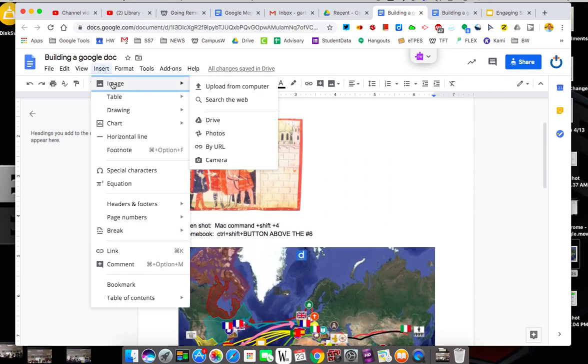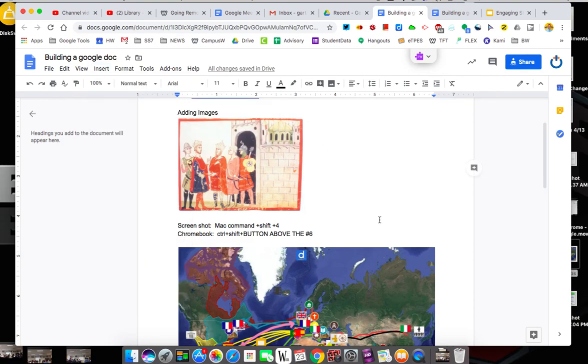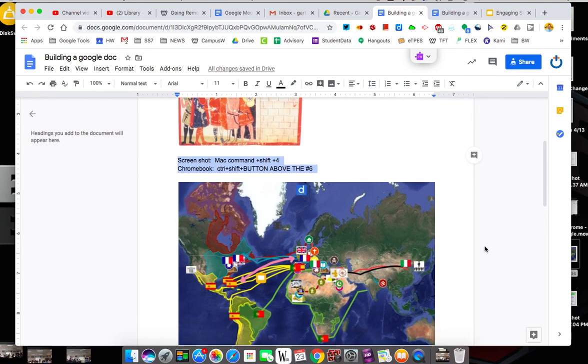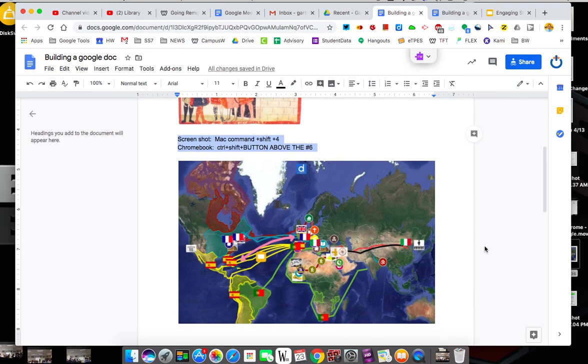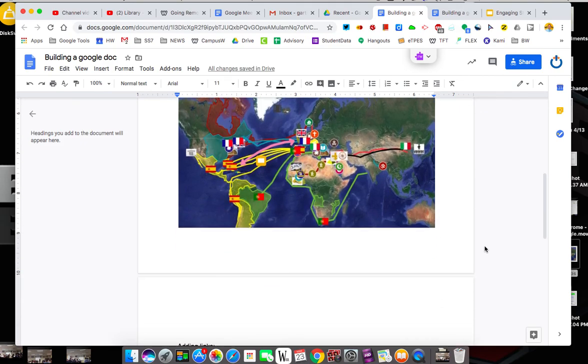So screenshots can be brought in multiple ways. You can upload, you can search the web, you can do my camera, or you can just go out on the web and find the pictures you want and then screenshot those and put those into your document. That's helpful to bring imagery into your document.